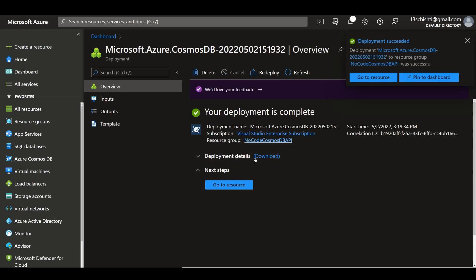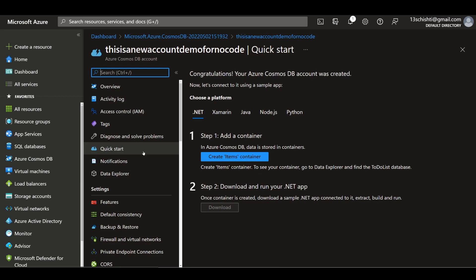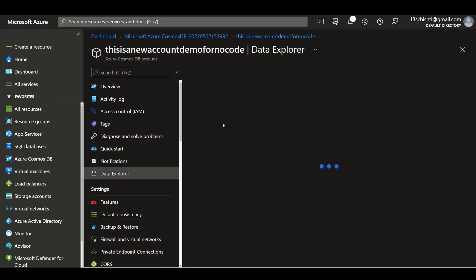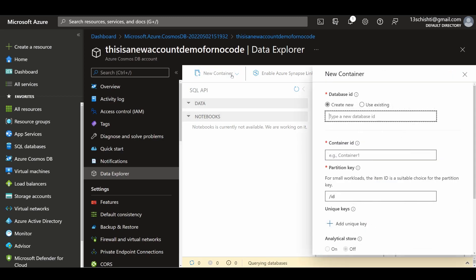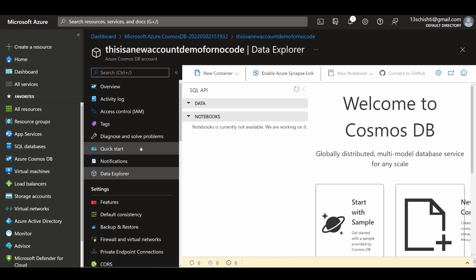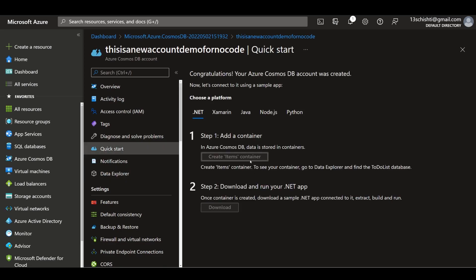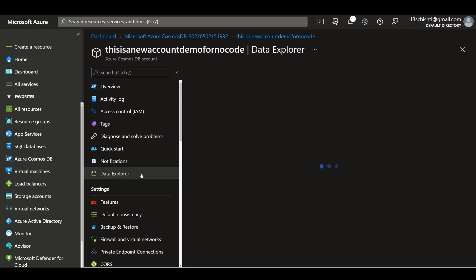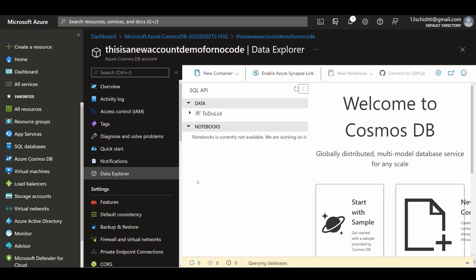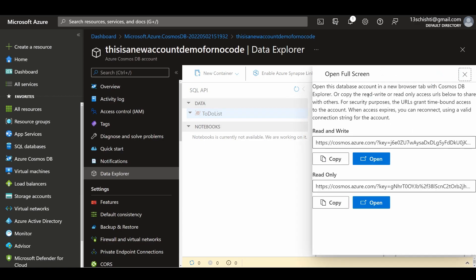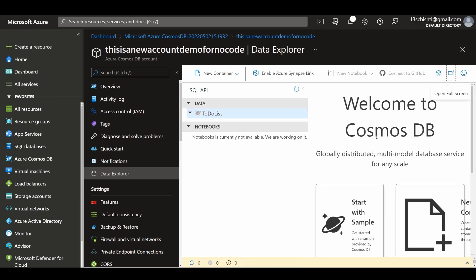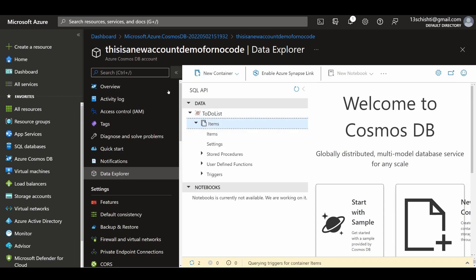Okay, it's created. I can click go to resource and now let's create a container. Instead of creating a container from here, you can also create from over here and choose a database ID, but I'll just choose this. One thing is there's a bug from last week where if you open this and try to create a container from this user interface, it won't let you sometimes because of provisioning throughput. You can avoid that by creating it from here.